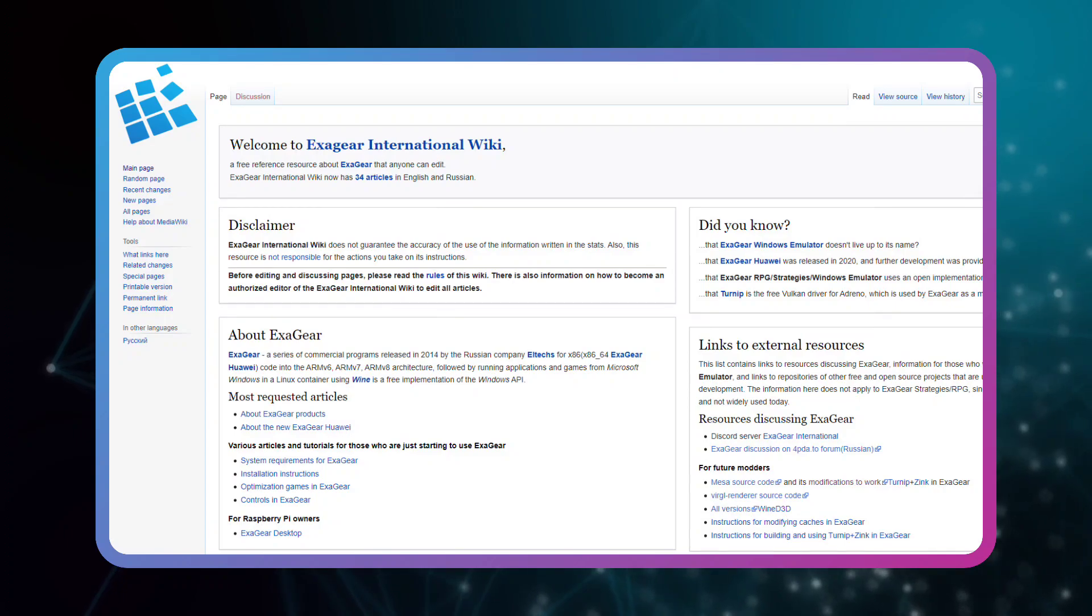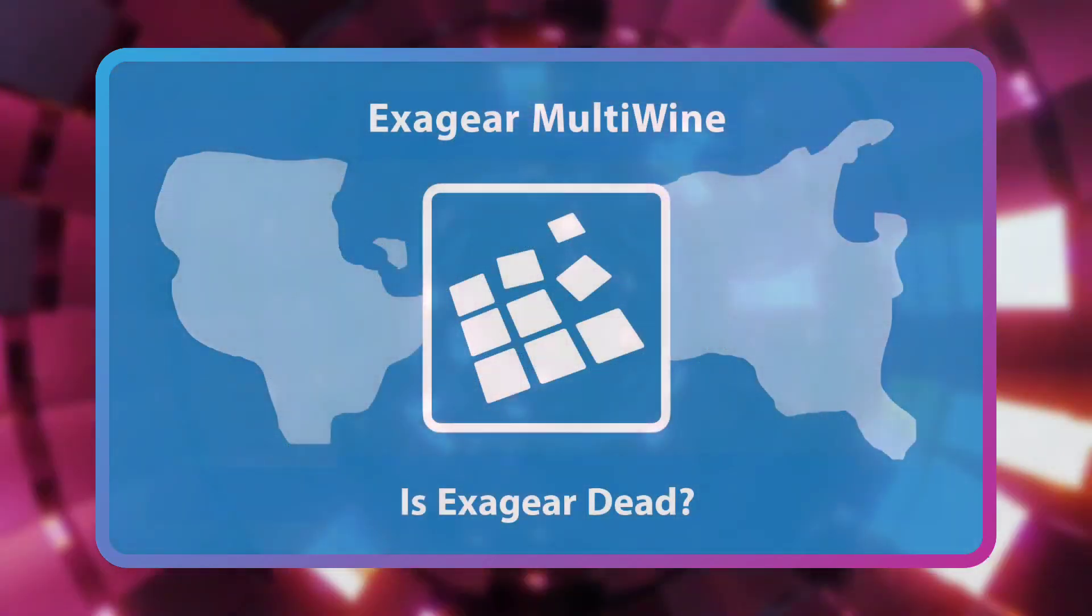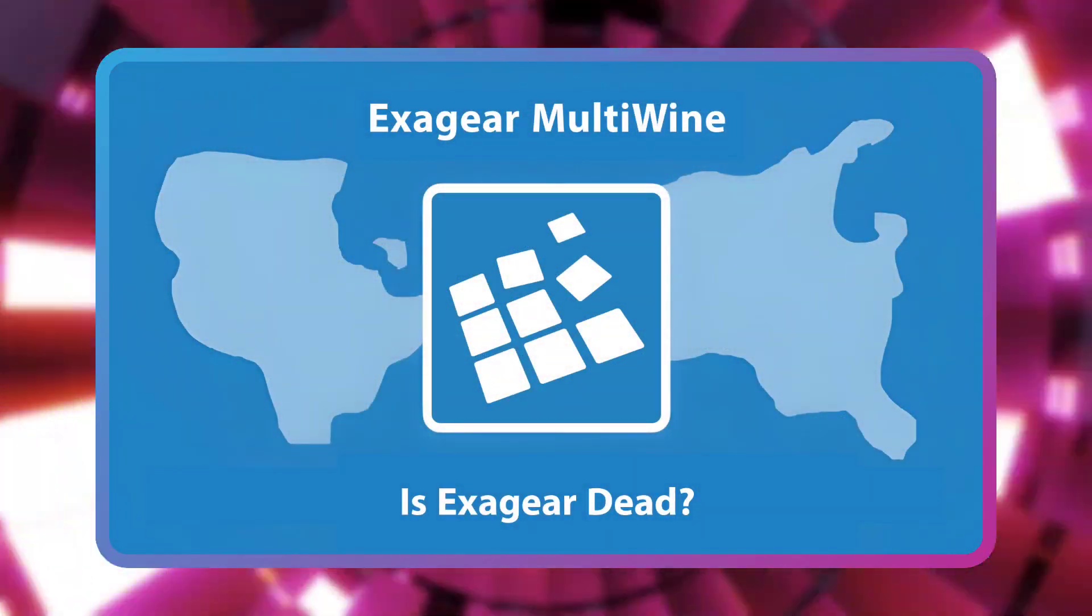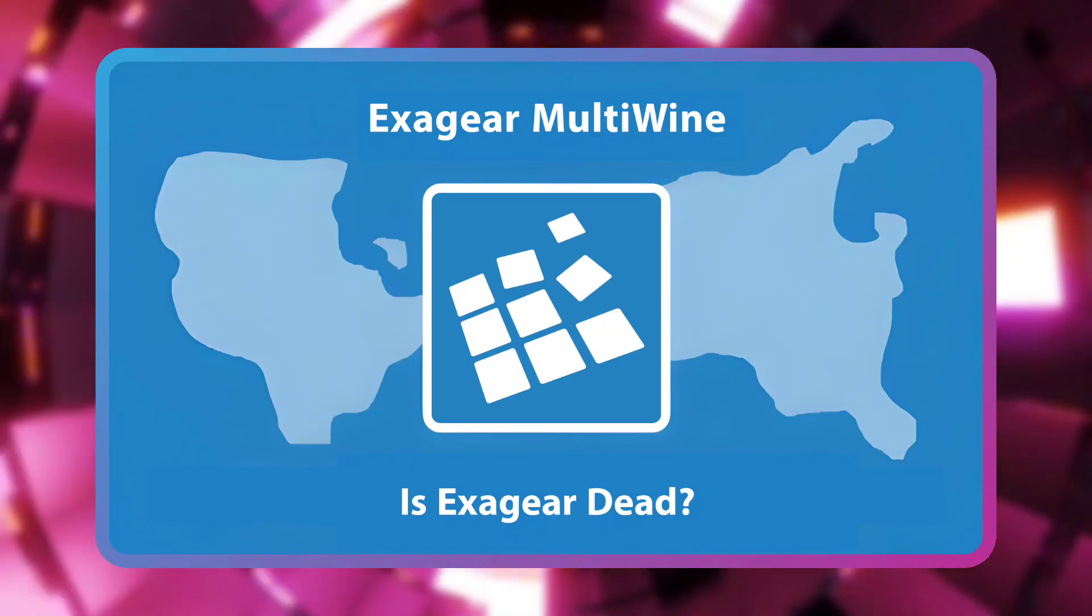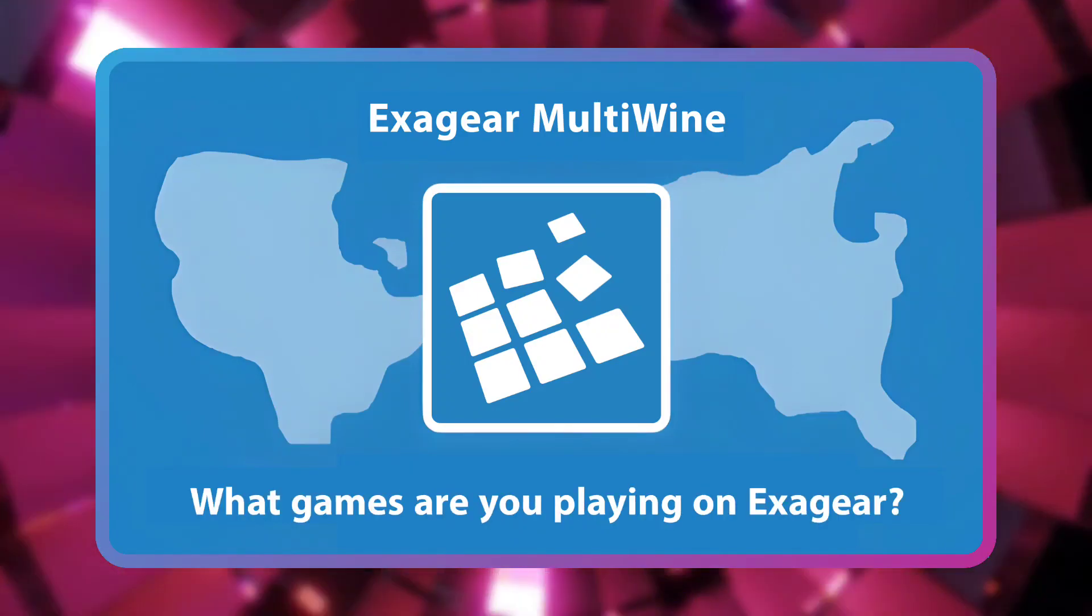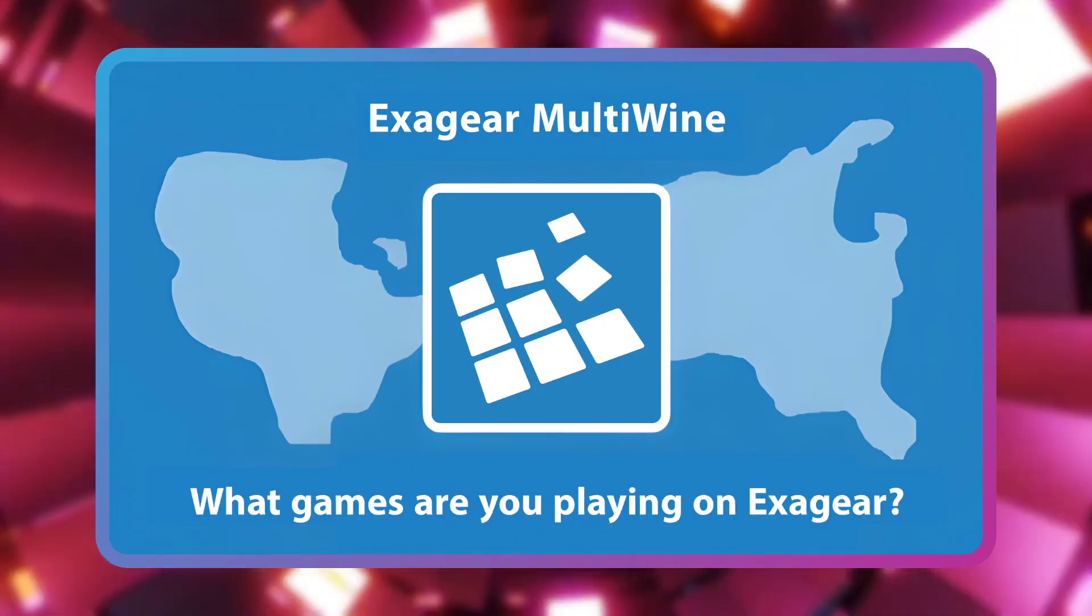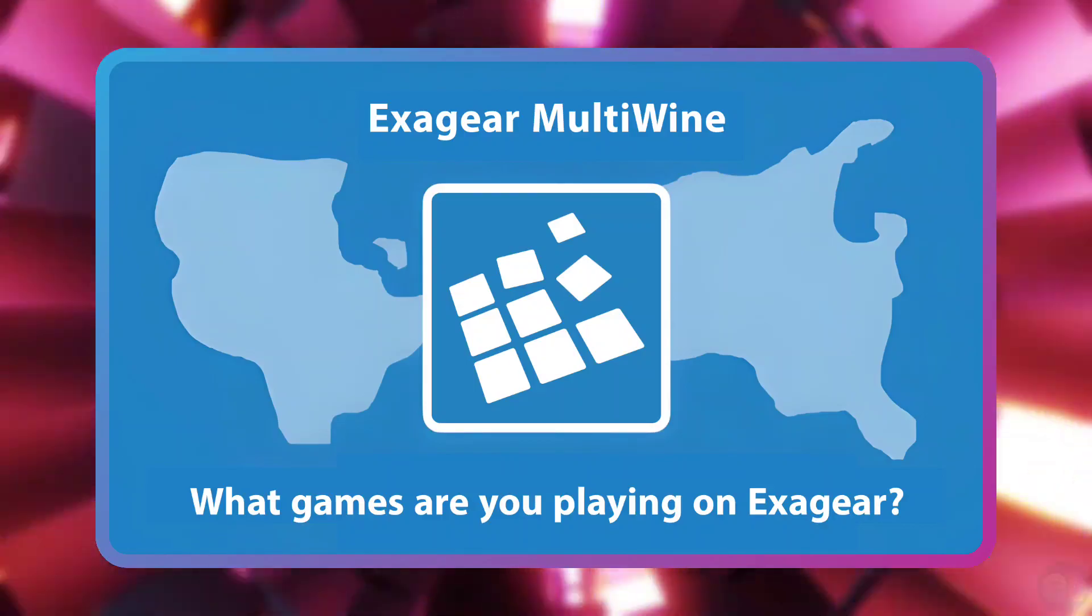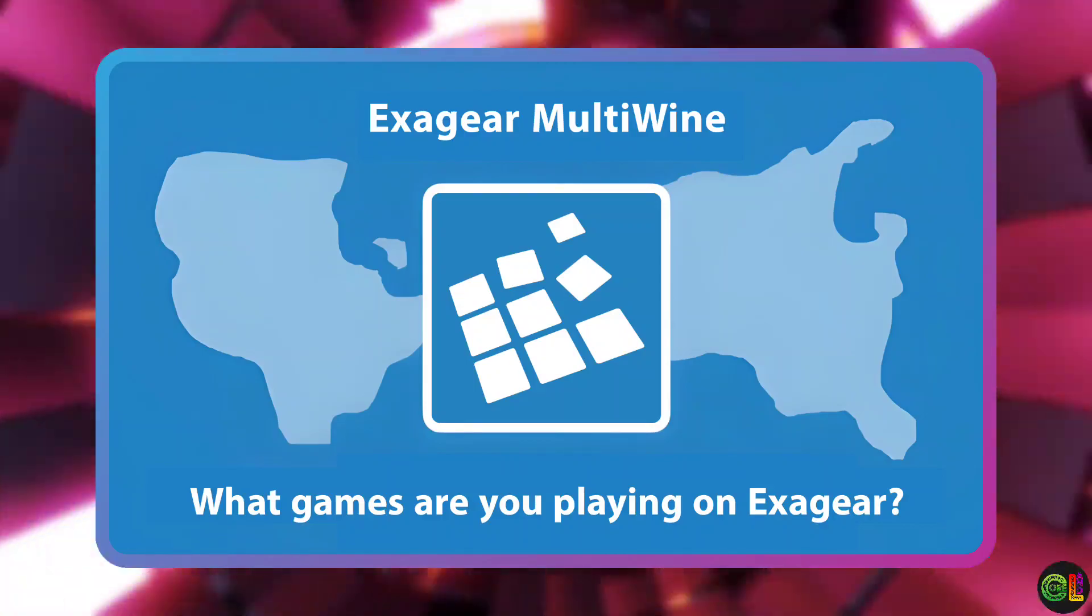If you are interested to know more information and details about ExaGear Windows Emulator, you can also check ExaGear Wiki website. And the last question: what do you think? Does ExaGear going to an end of life? Do you still use ExaGear? If yes, what game are you usually playing on it? Let me know in the comments below.